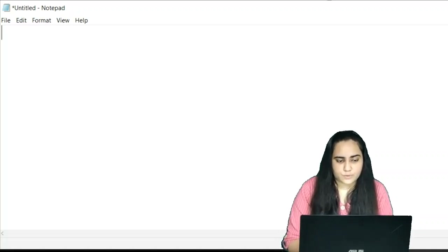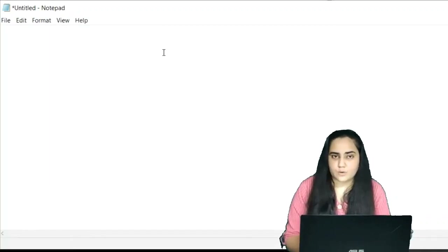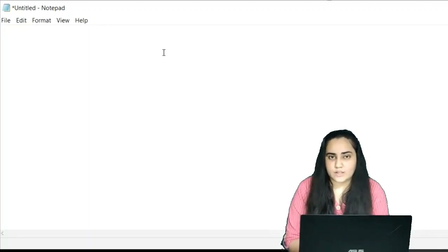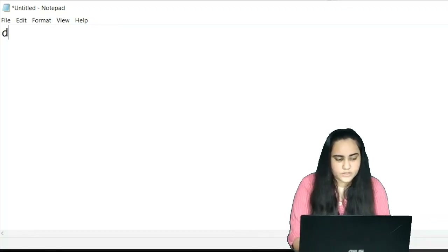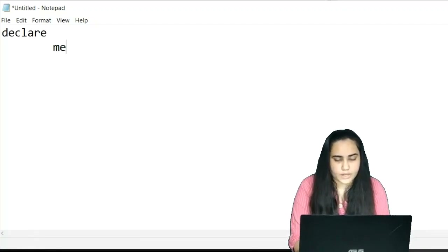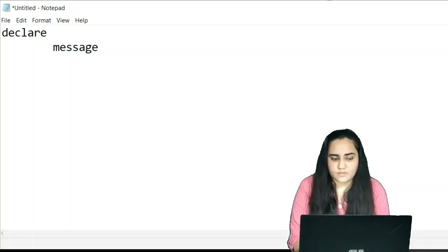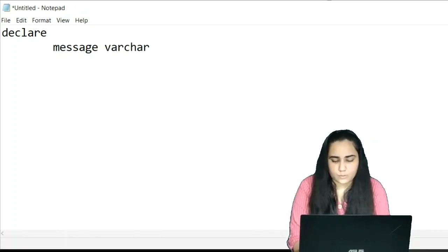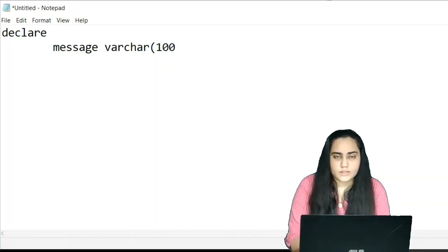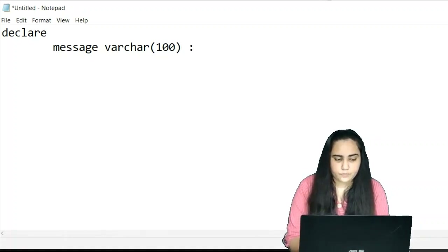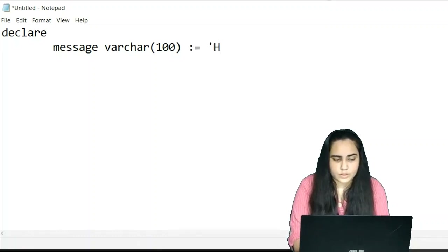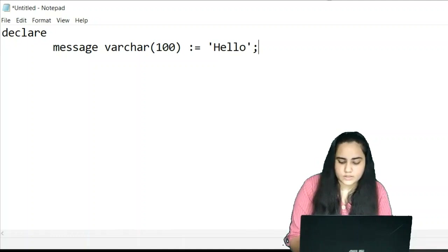Let's start with the first program. I'm typing my code in Notepad and then copy-pasting it into the PL/SQL command line, Oracle SQL Plus. First I write DECLARE and mention the name of my variable, which I'm naming 'message', with data type VARCHAR2 of size 100, so it can store 100 bytes. I'll assign it the value 'Hello' and end with a semicolon.